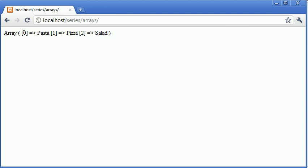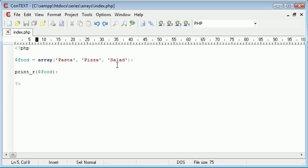So remember I said key zero, key one, and key two, and the value pasta is assigned to key zero. The value of pizza is assigned to key one, and the value of salad is assigned to key two. So we can see these and access them however long, however many things we add on.